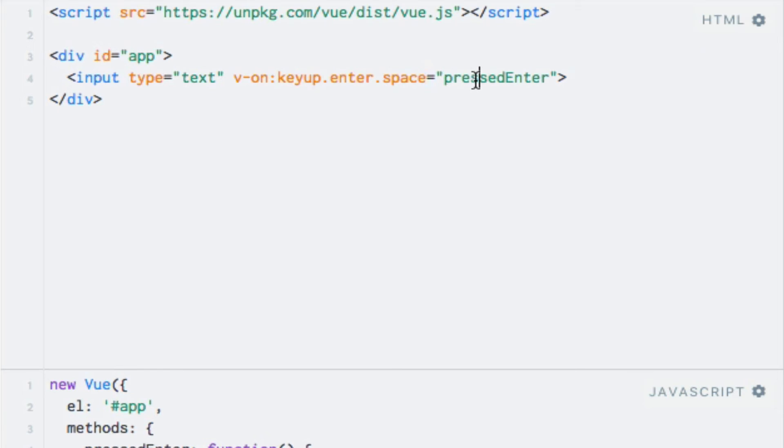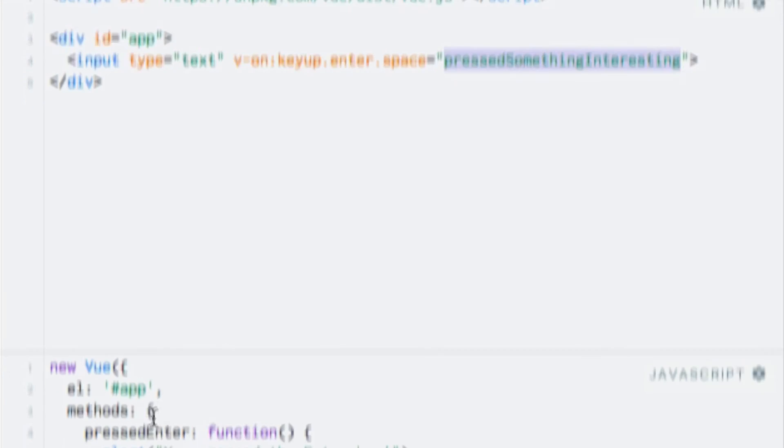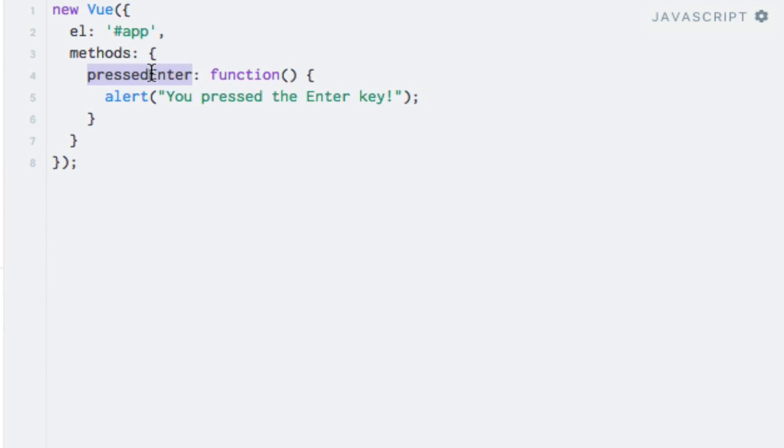So I'll just call it pressedSomethingInteresting, like so. And I'll rename it down here too. And you pressed the enter or space key.